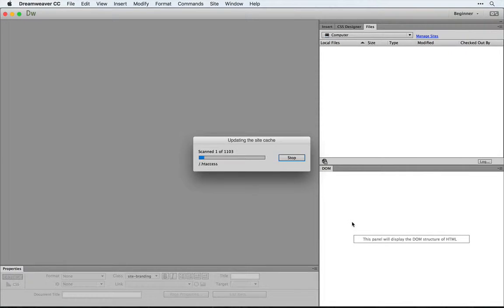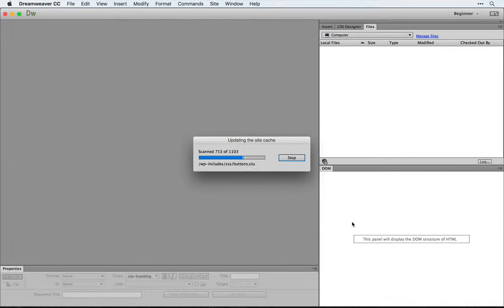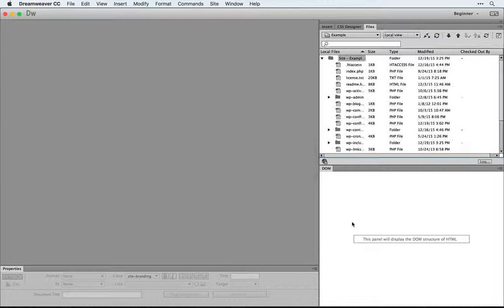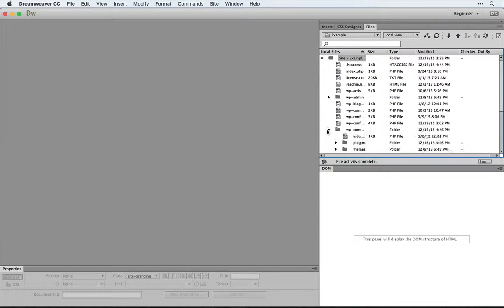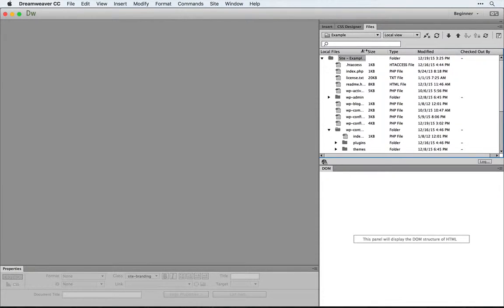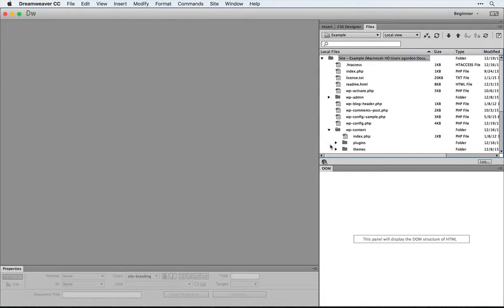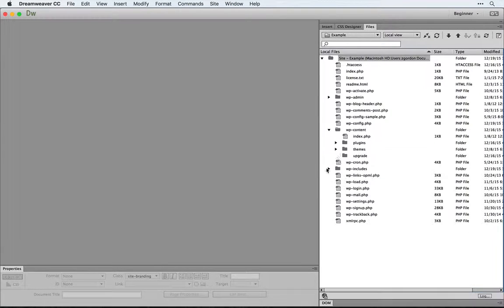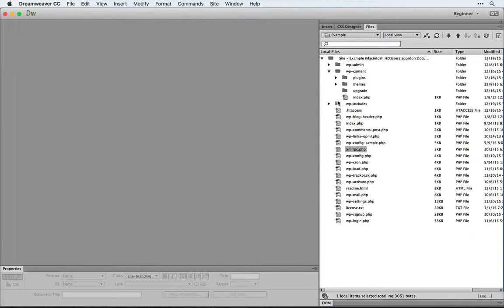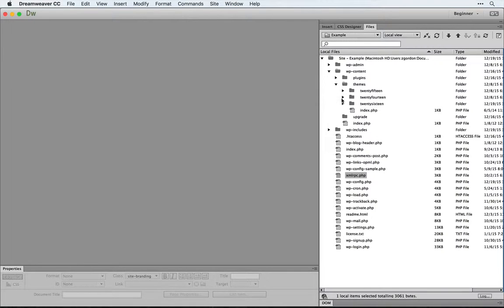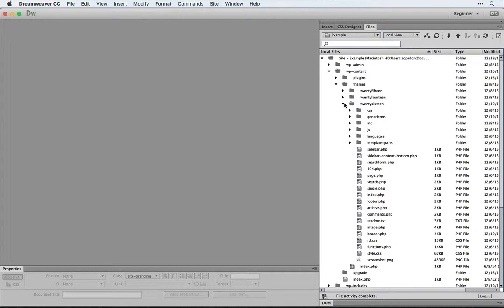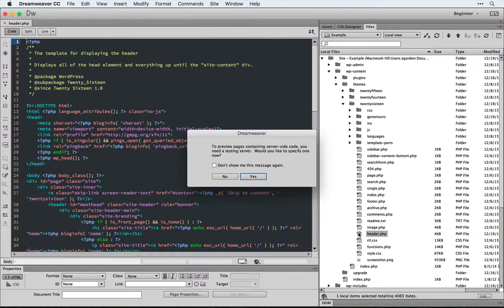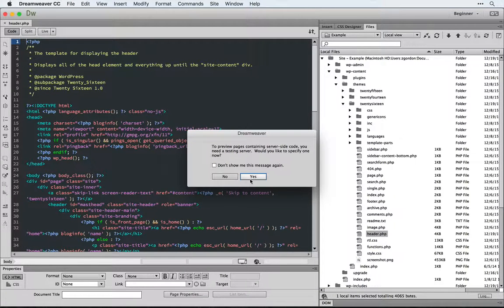We could save this, and to test it out we'll come into our wp-content folder, into our themes, and since the 2016 theme is currently live, I'm going to open up the header.php file just to test this out.